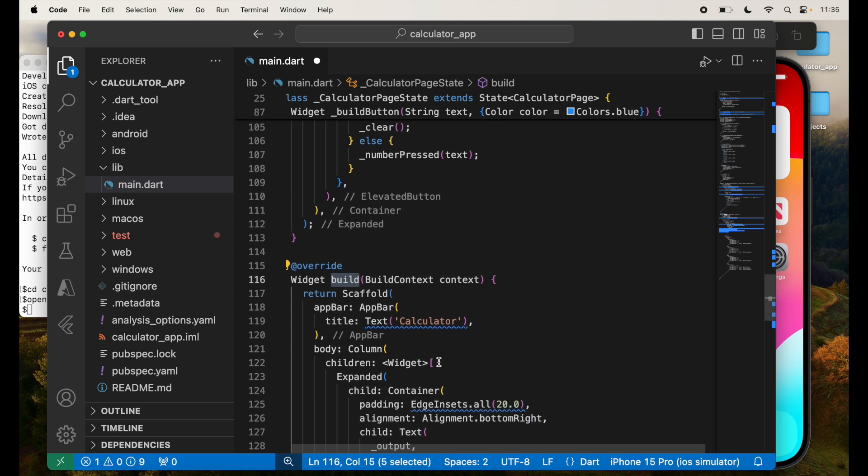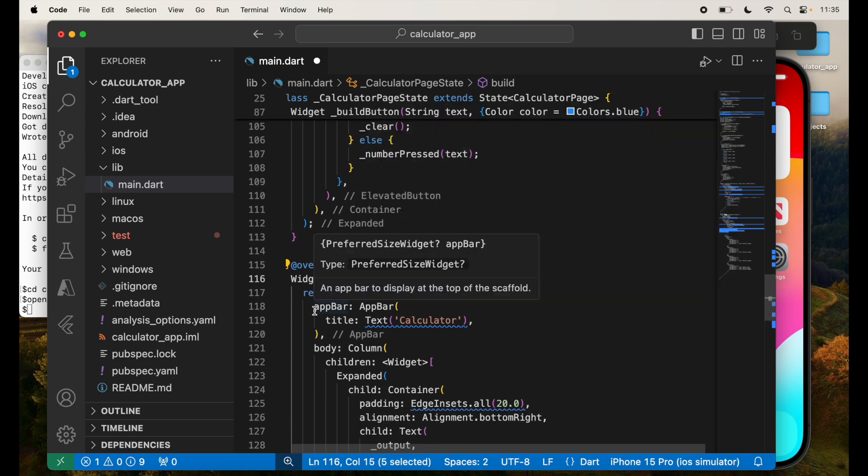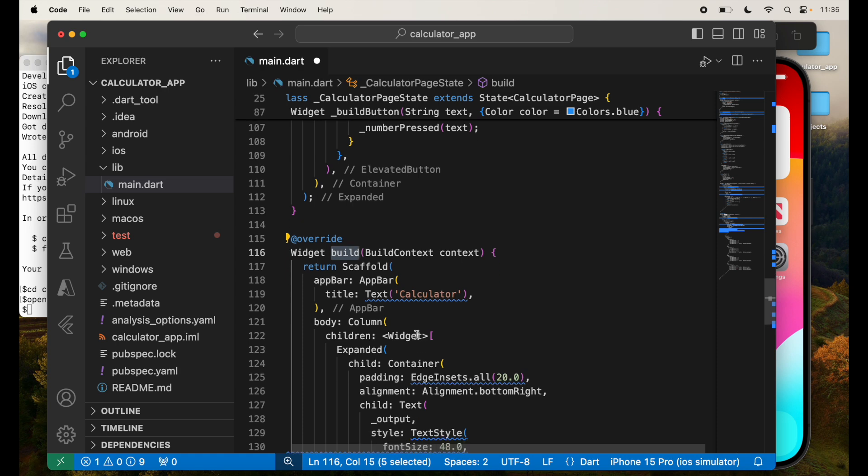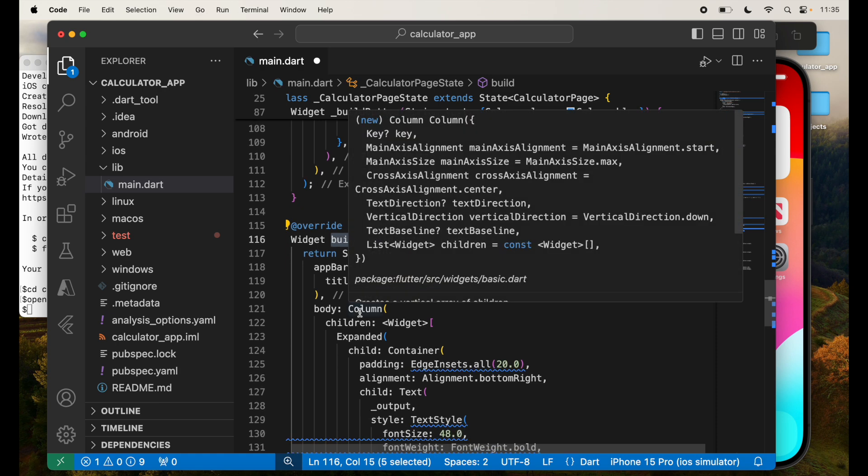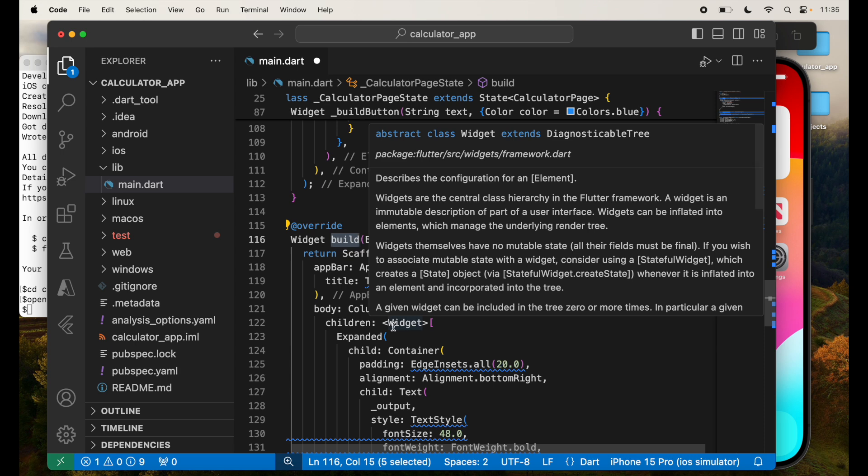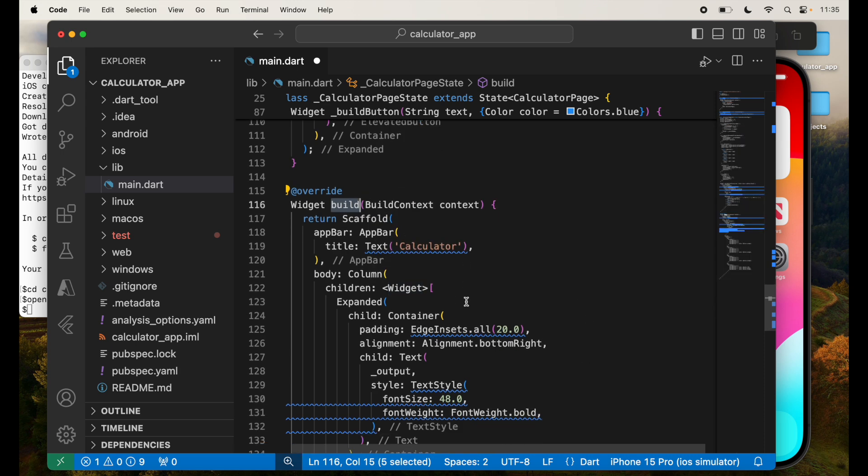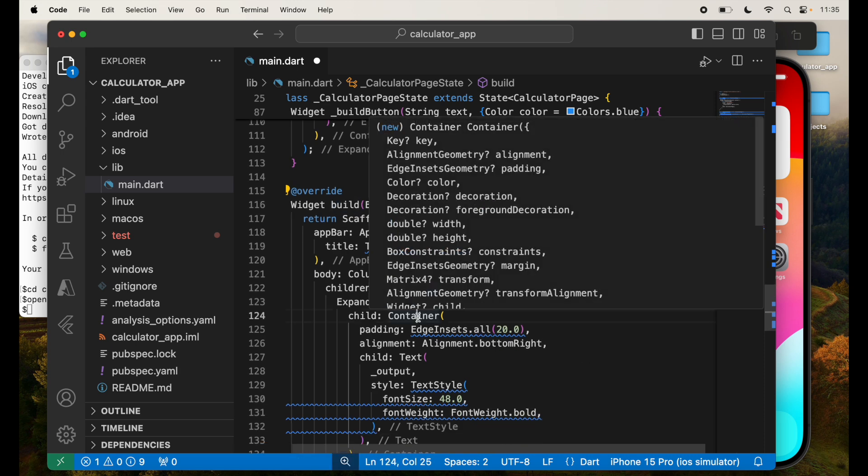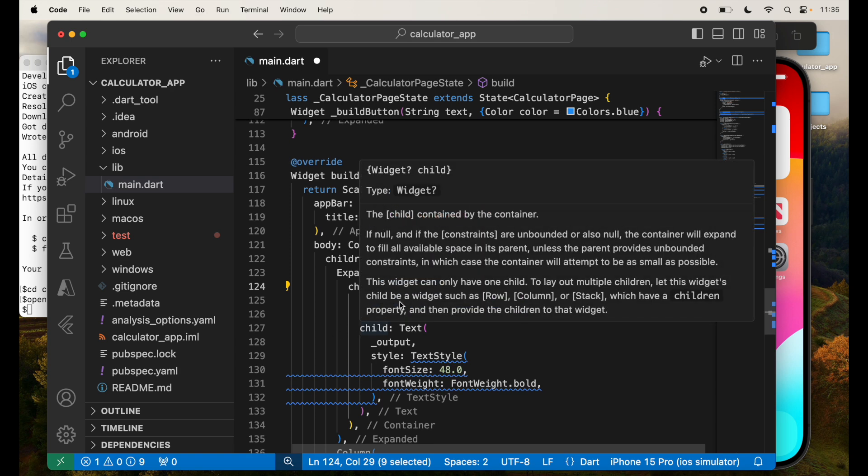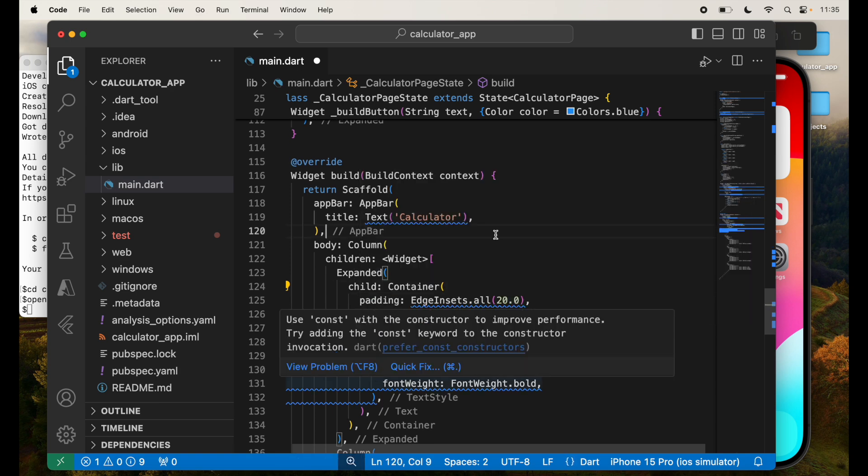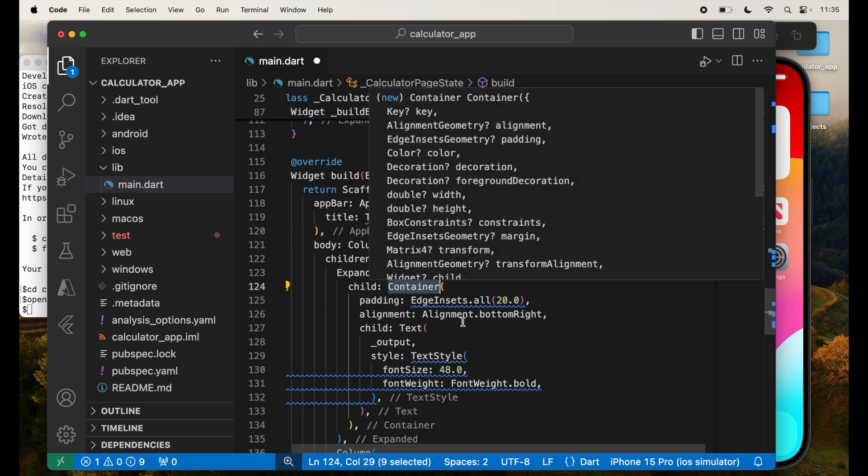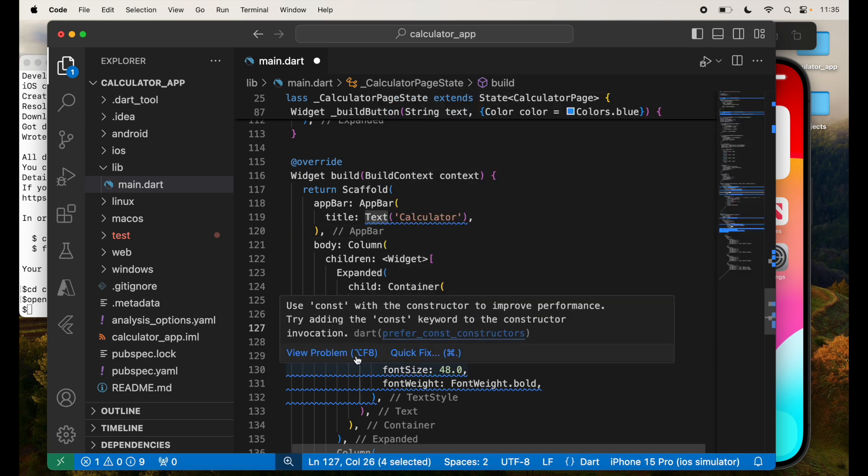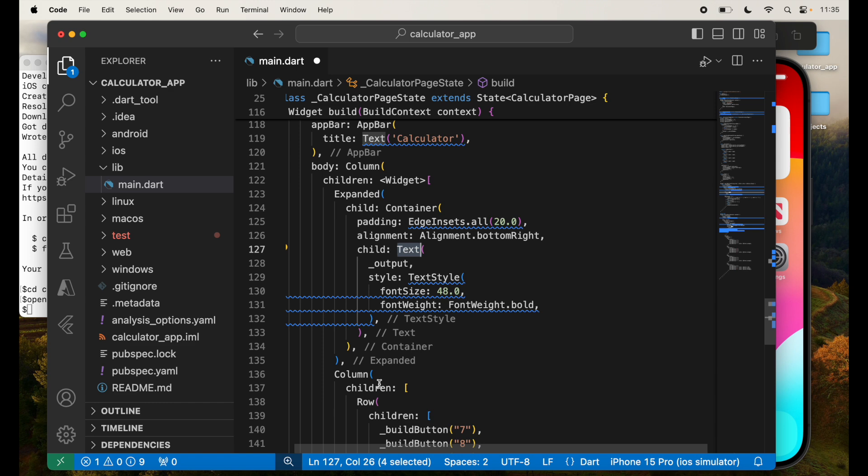So this is our actual screen, which has initially the scaffold, the app bar which will say calculator, and the body of column. So it's kind of laying out the calculator. We'll see when we run this application. Initially I have in this particular container, this container will have just the text which will display the text for it.